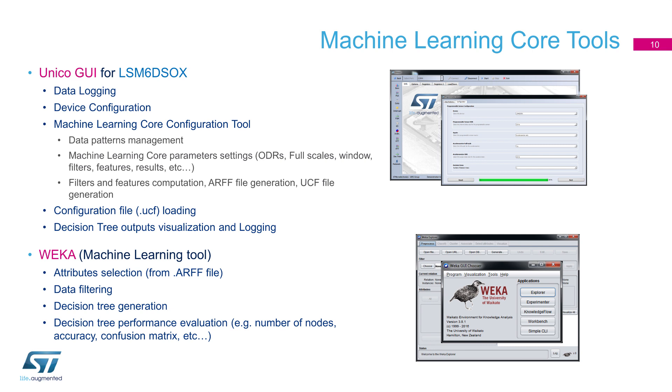Unico GUI, the official tool for STMEMS sensor evaluation, will now allow you to implement and generate a full algorithm based on machine learning supervised classification. With few easy steps, you will be driven through the process needed to generate a device tree configuration that will run in no time directly into LSM6DSO-X.